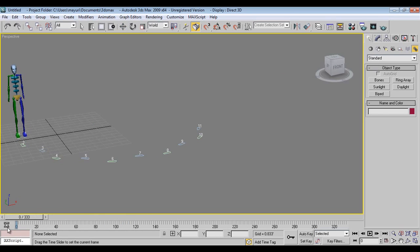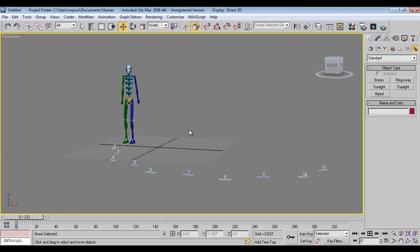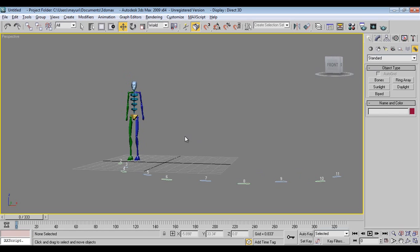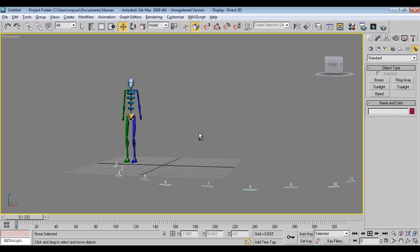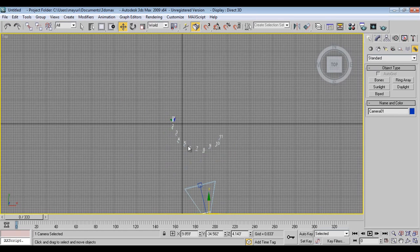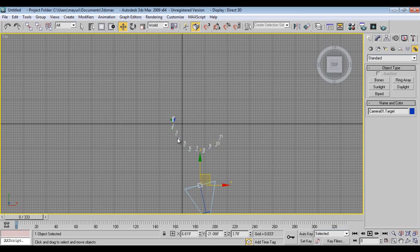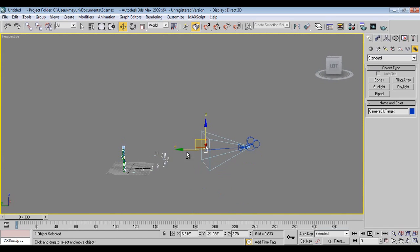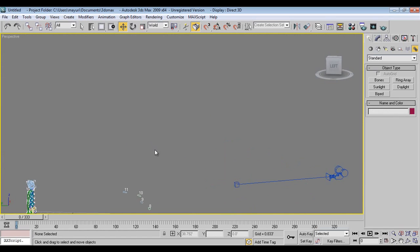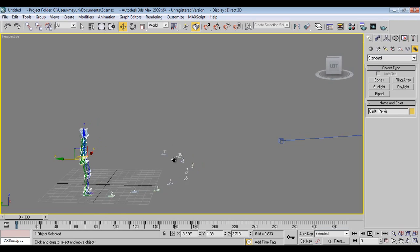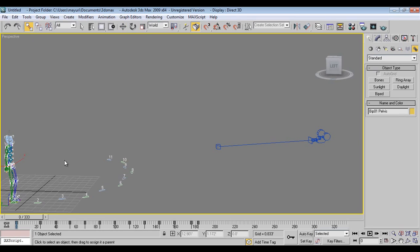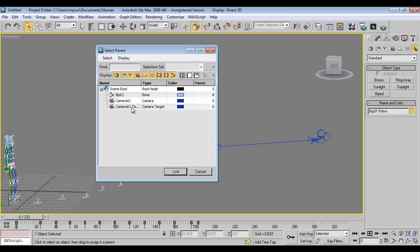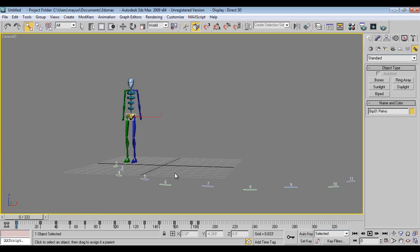So one more thing I have to add is when you add a camera. I will just aim it in perspective and say Ctrl+C. I will go to top. Now what I will do is to give a very realistic effect, I will bind child to parent. I will just link this to my camera target. So what will happen when you play animation?